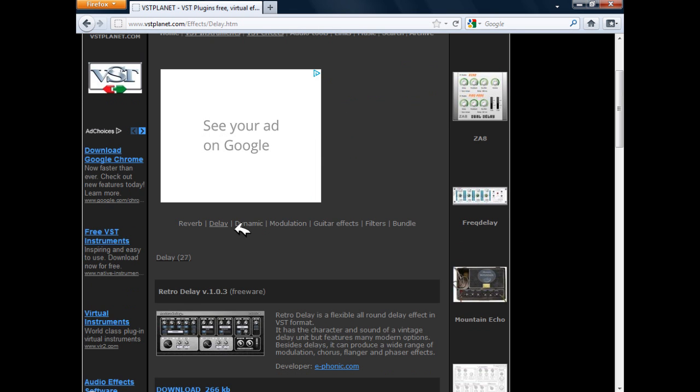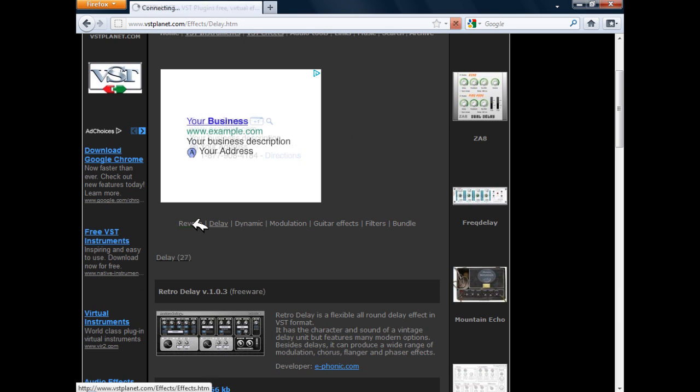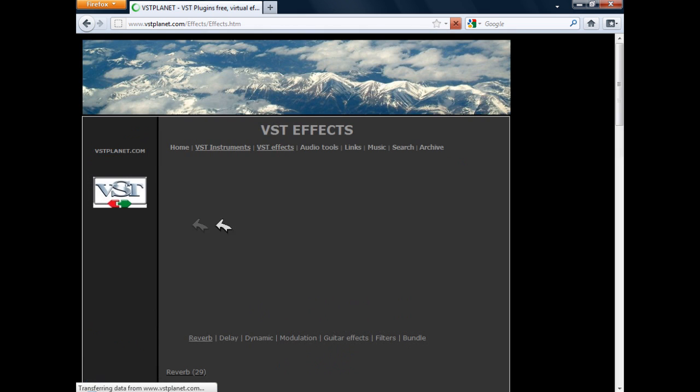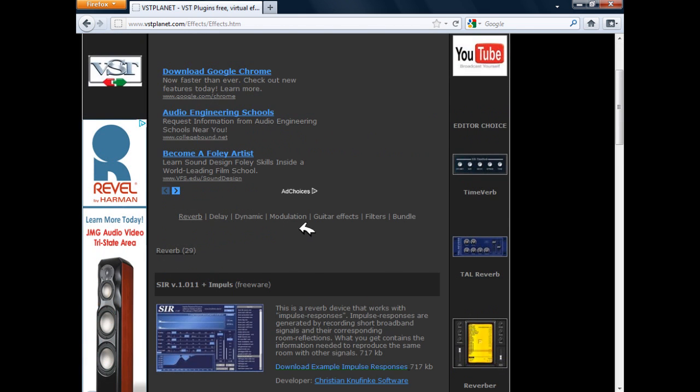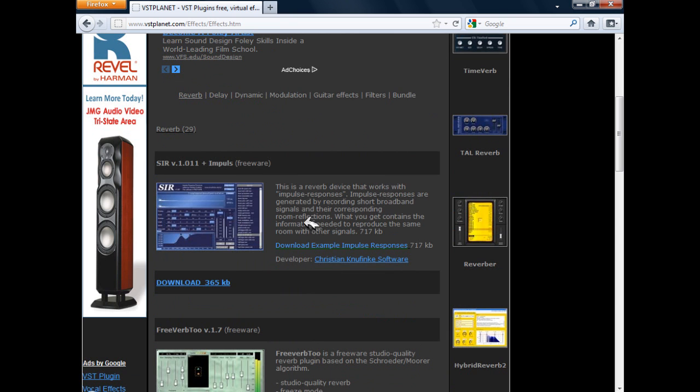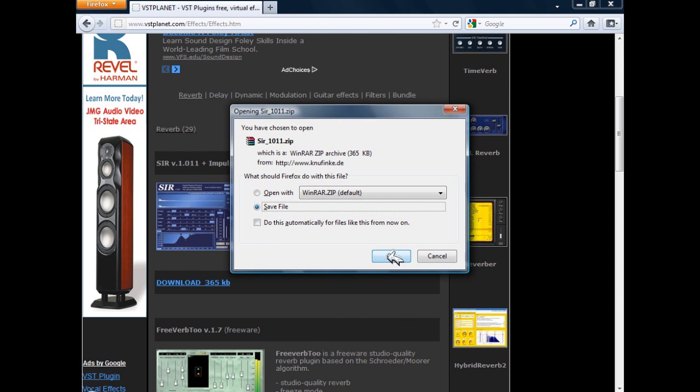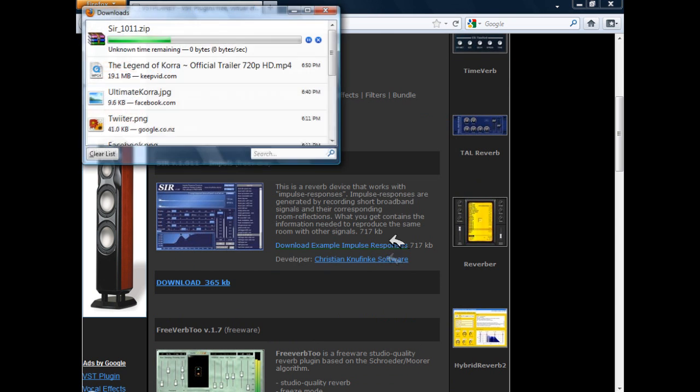I'm going to add maybe a reverb. I can download it by clicking on the download button, and I'm just going to save it.